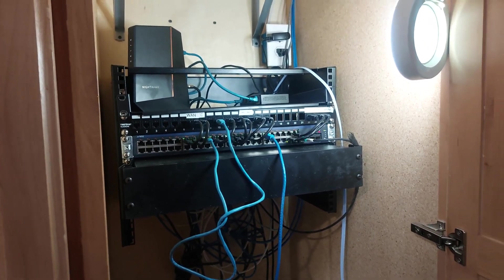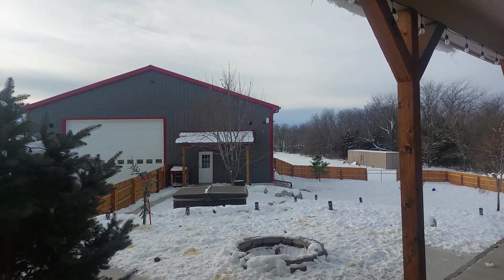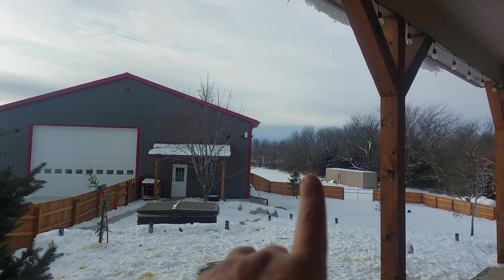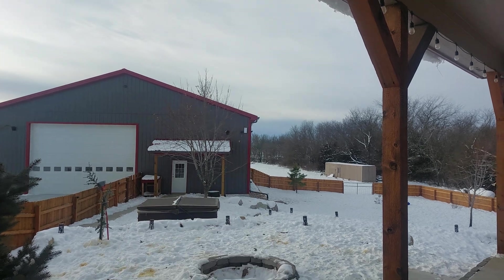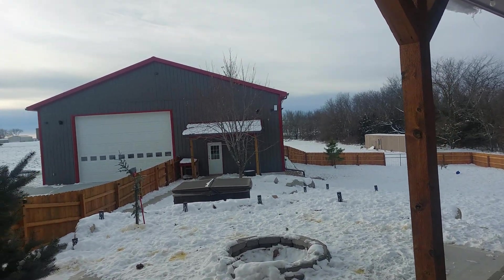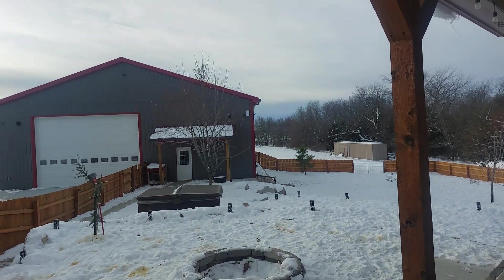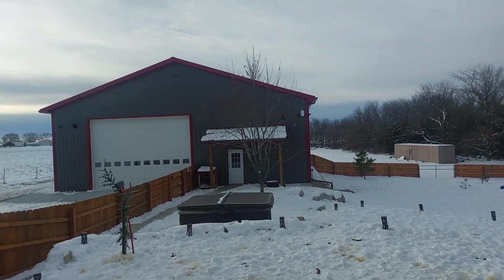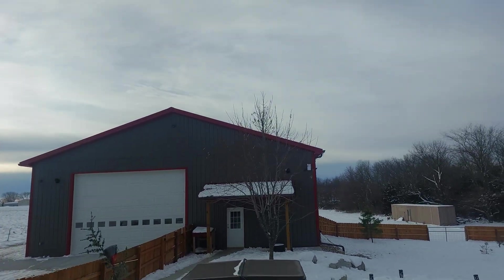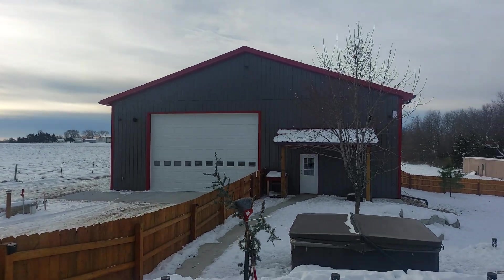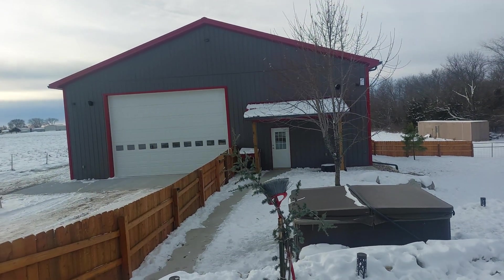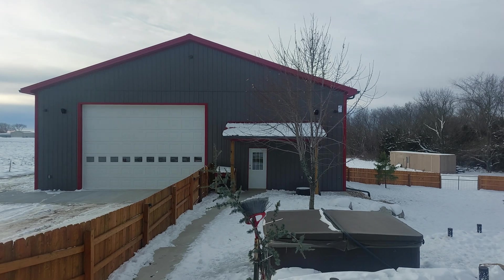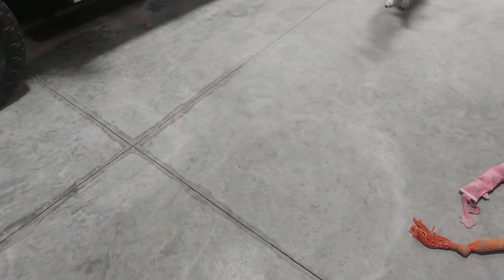While I'm standing out back, I'll show you right up there - you can see the AC Mesh outdoor access point from Ubiquiti. Absolutely love them - 600 feet of range. There's two speakers on the front side of the shop. It's negative seven out here right now.